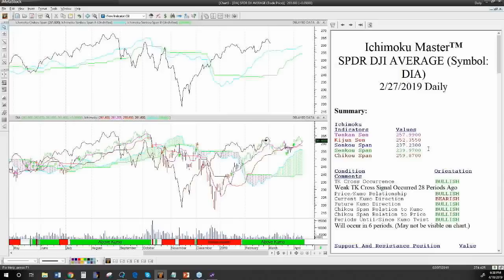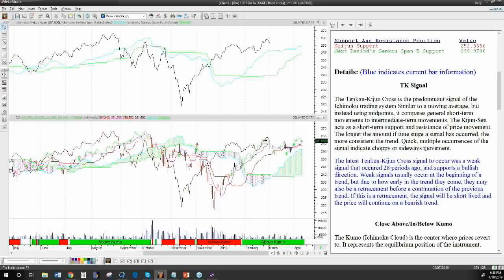Every single one of those bullish and bearish patterns is fleshed out. The blue part tells you exactly how it relates to the current chart — it gives you a textbook definition in black, and then in blue it relates it to the exact price bar, how that signal is actually represented on that chart at that time. Hopefully that answers the question about how to learn this system.